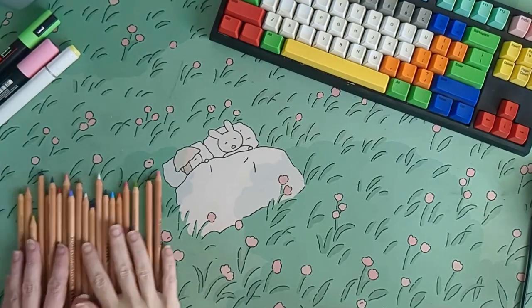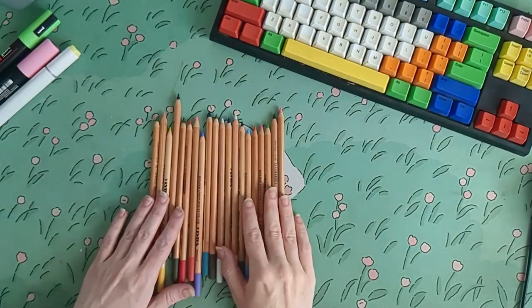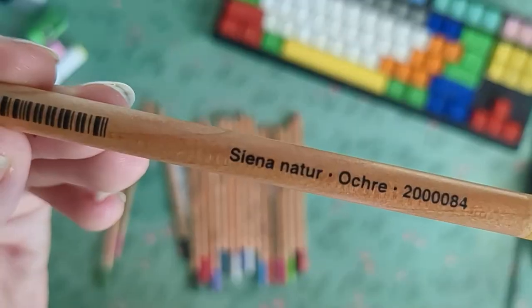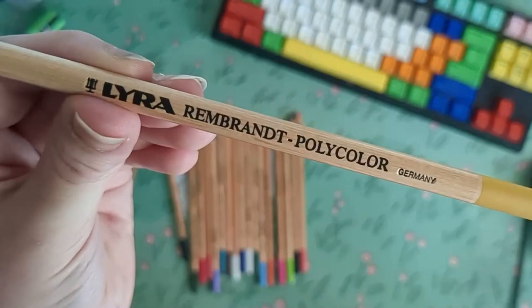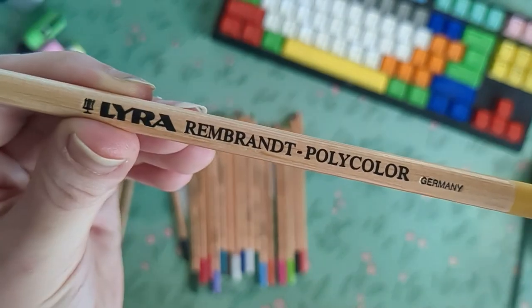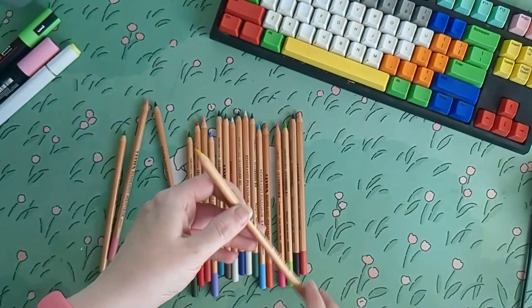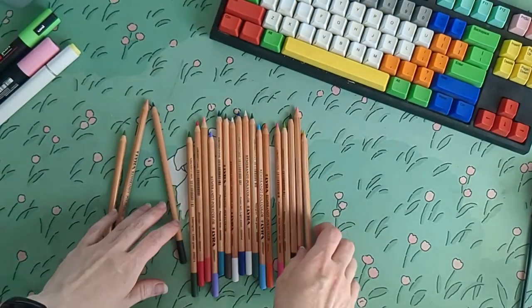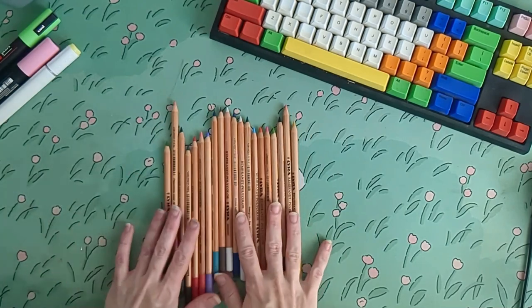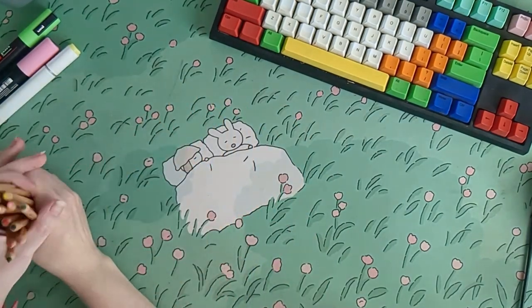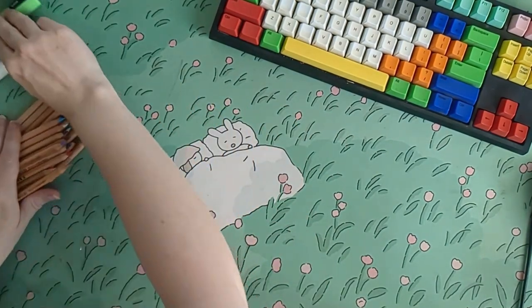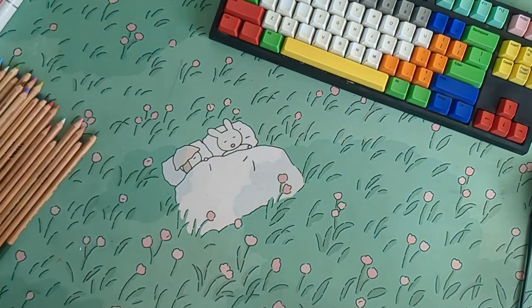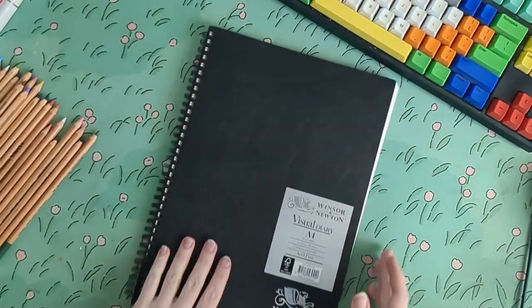These are the new pencils I got. They're the Lyra Rembrandt polycolour, made in Germany. I picked these out individually from Officeworks rather than buying them in a pack. I was actually looking for the Prismacolours but they didn't have individuals. And I saw these and they looked pretty promising.